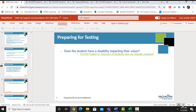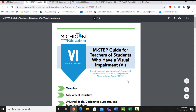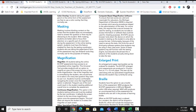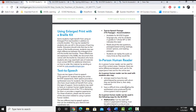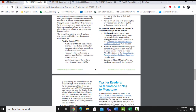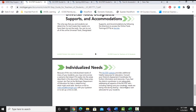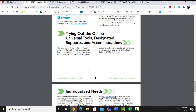If you click on this link — M-STEP guide for teachers with students who are visually impaired — it'll take you to a guide that talks about many options for students who may have visual impairments: test timing, color options, masking, magnification, enlarged print, braille options, text-to-speech, in-person human reader, and hot keys or keyboard shortcuts. It also gives additional information such as where to go to try out the tools so your students have an idea of what to expect when they sit down and take the test.